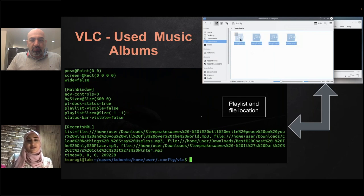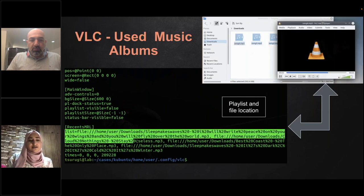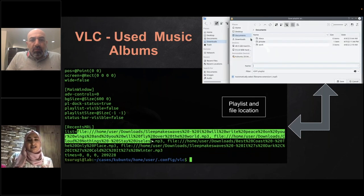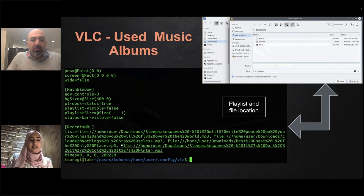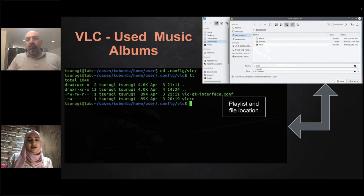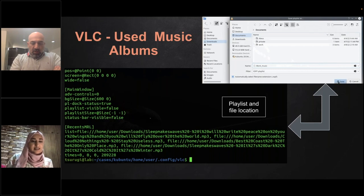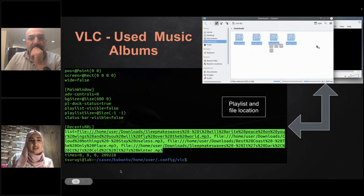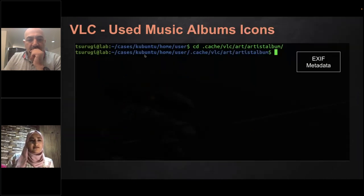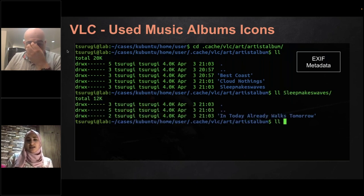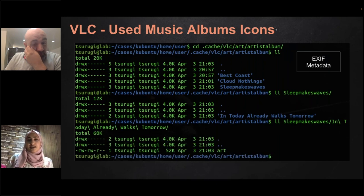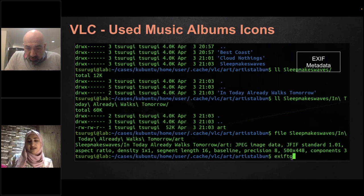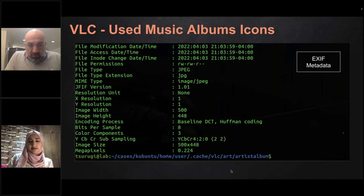Besides these common artifacts, for specific applications you need to study how they store their data. For example, VLC has its own history files. You can see a list of all files that have been opened by the application. Also, when a user creates a playlist or album, the icon created for that album may also contain metadata that can be used in the investigation — you can read its data to learn more about what was happening on the system.